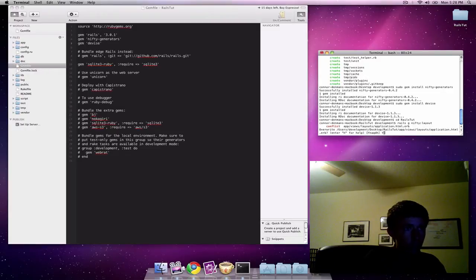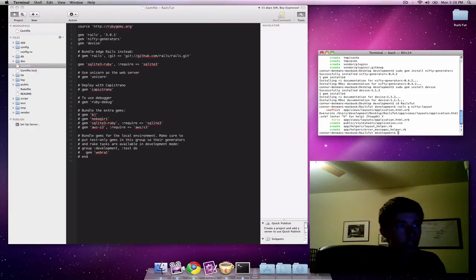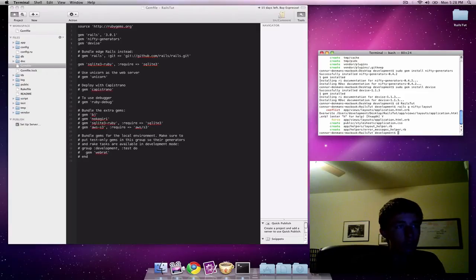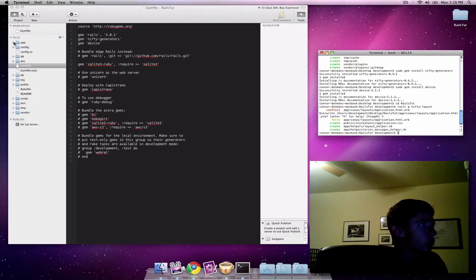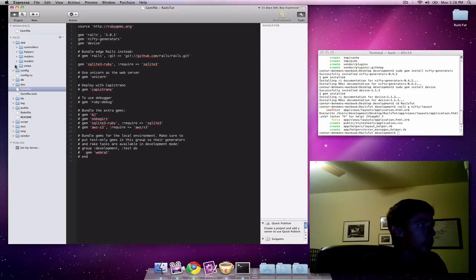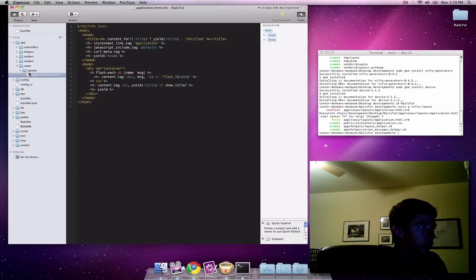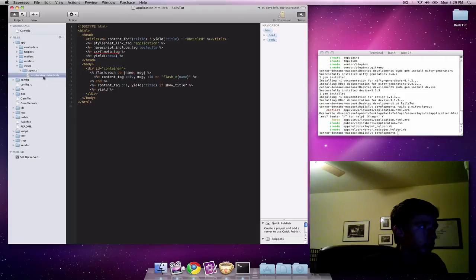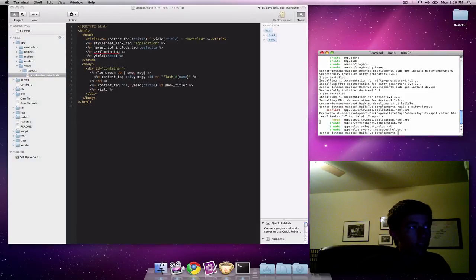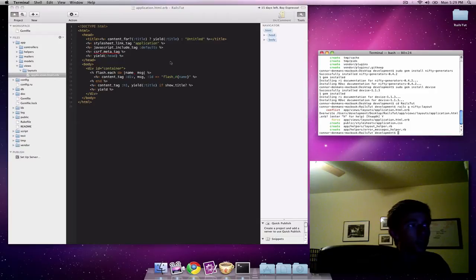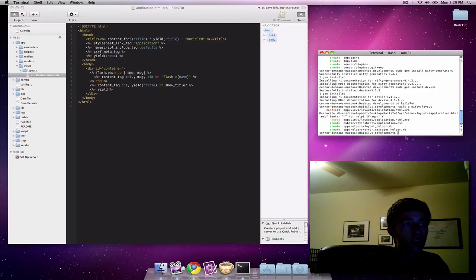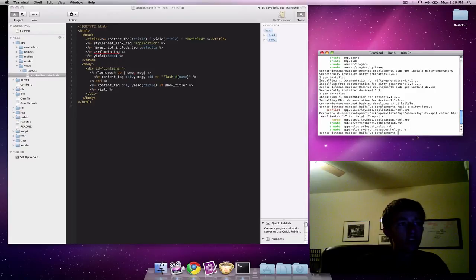You should just type in Y or capital Y for yes, because it's going to ask if you want to overwrite the app slash view slash layouts slash application dot html dot erb file. We haven't done anything to it otherwise, so there's no reason not to overwrite it. It's created the files necessary for that.